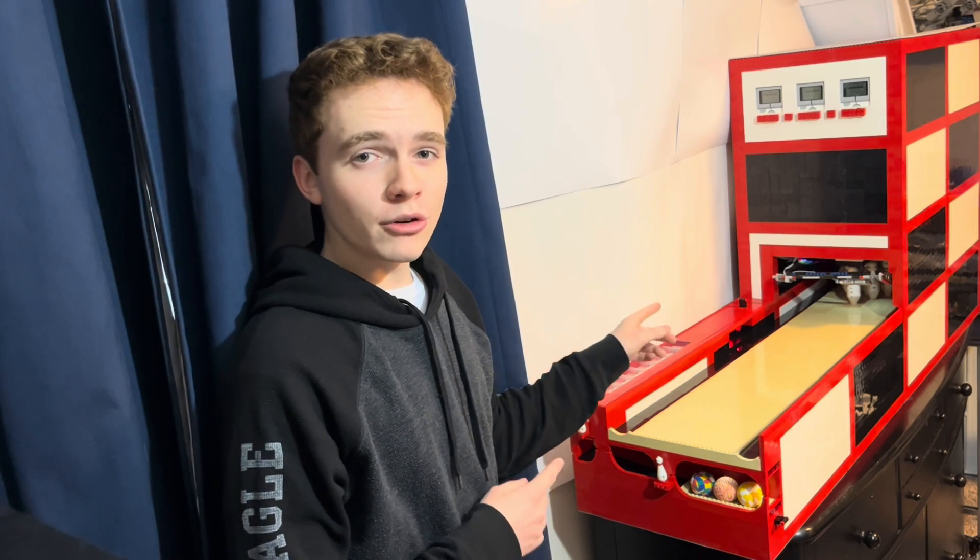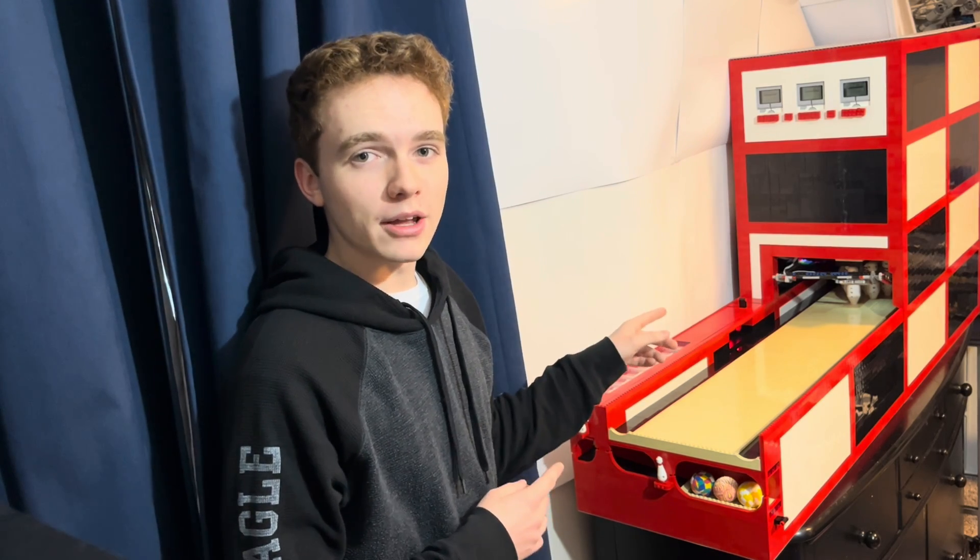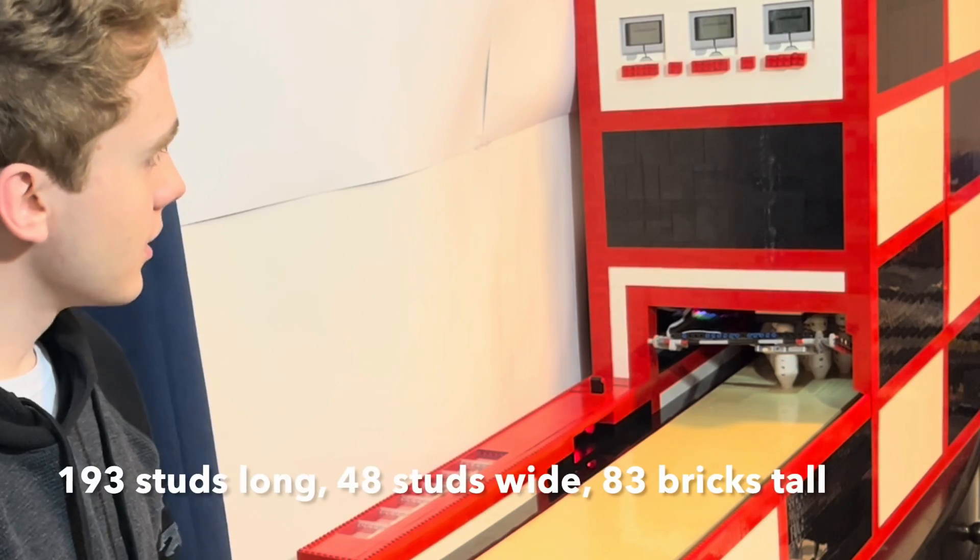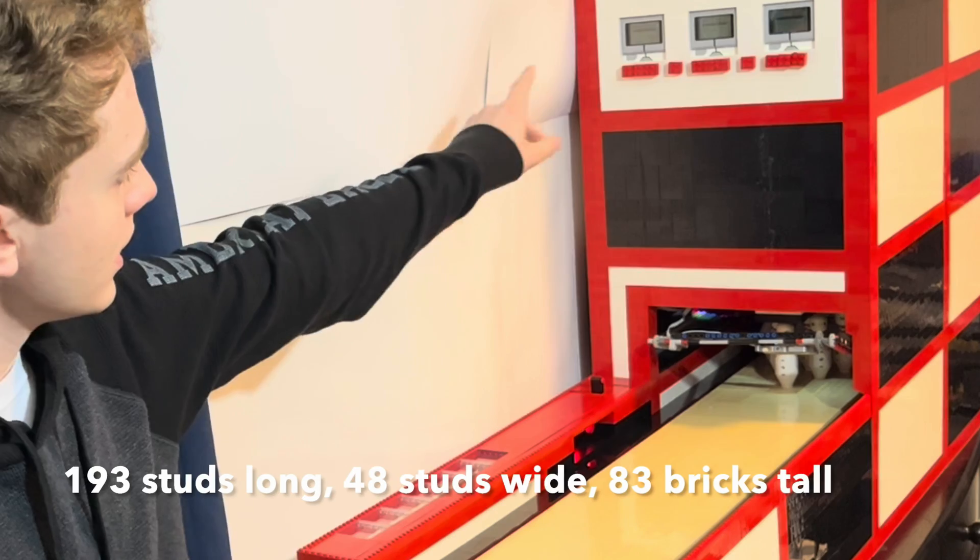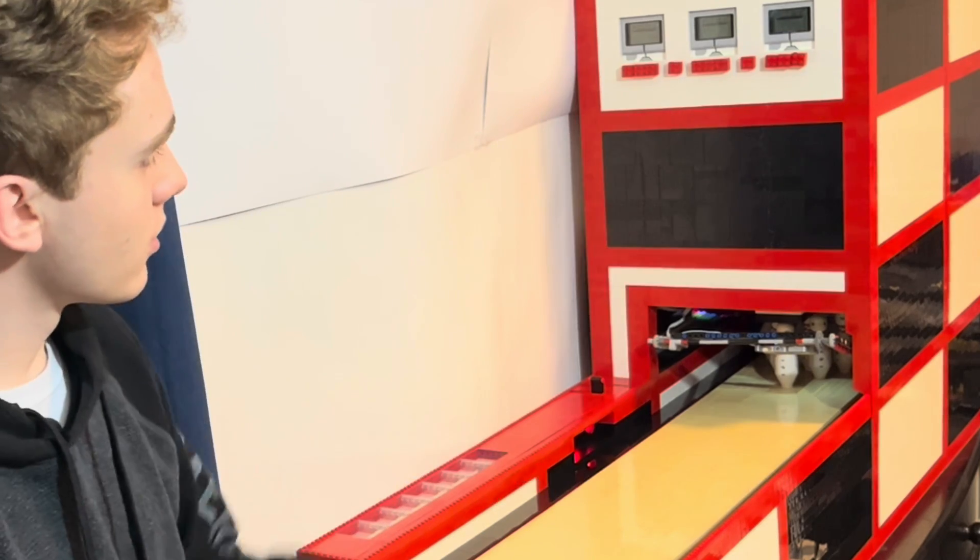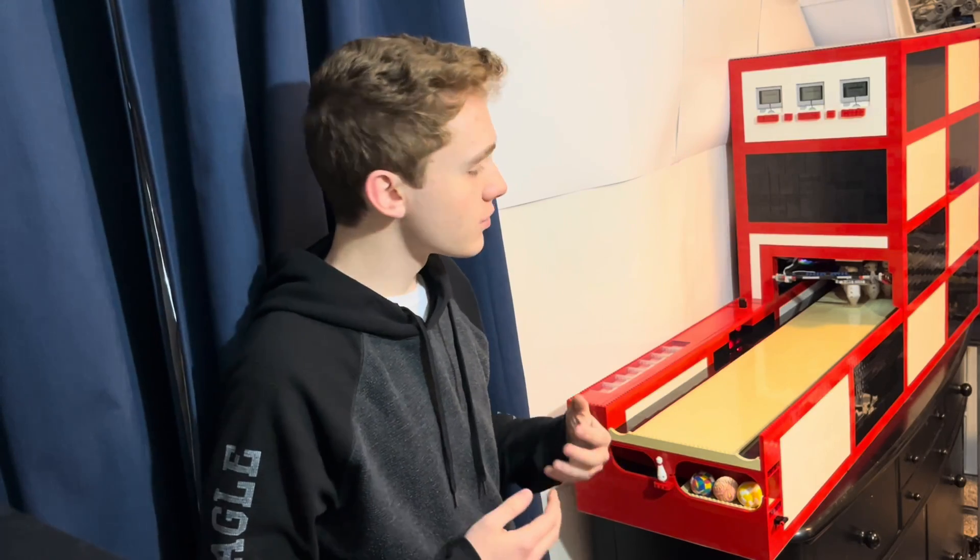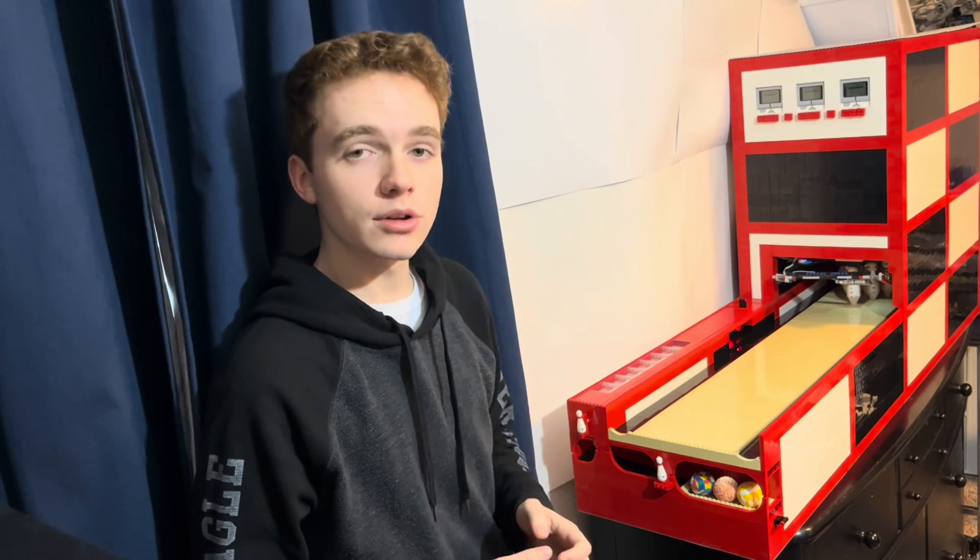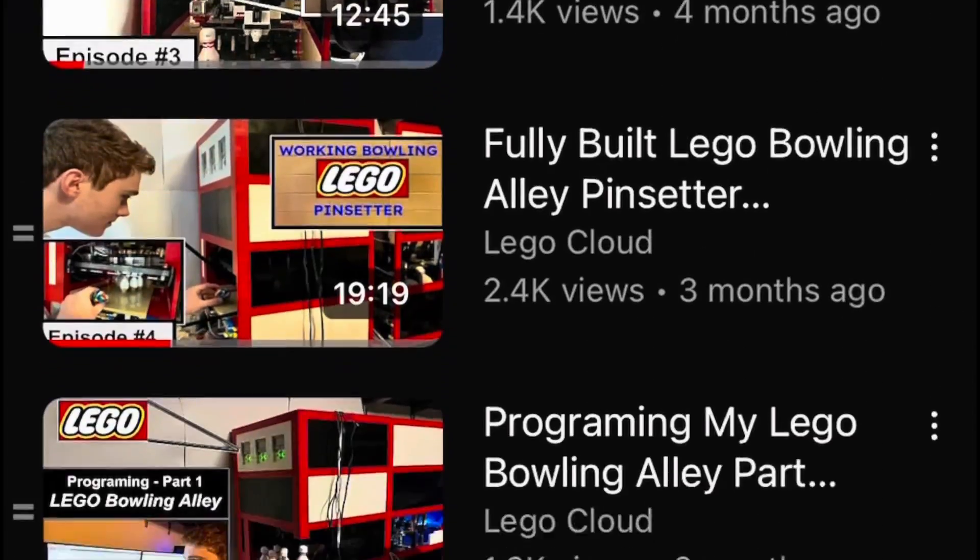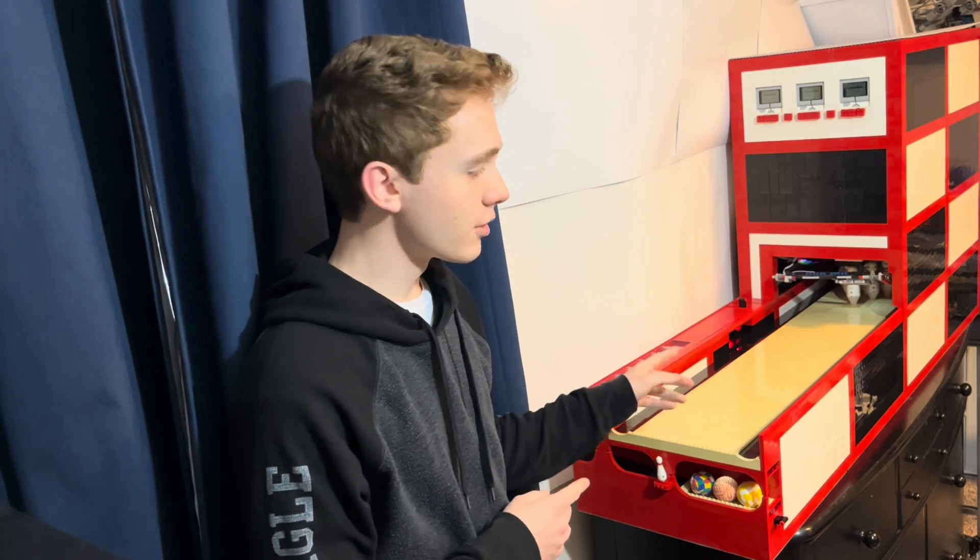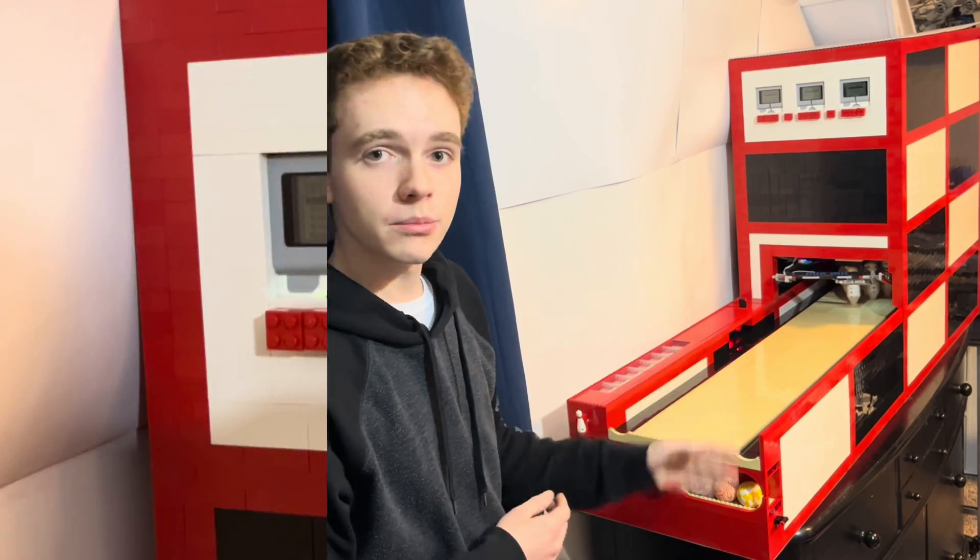This is the world's largest LEGO bowling alley. It is fully automatic and uses three EV3 bricks to control 12 motors and 12 sensors. I've spent the last six months uploading seven episodes to YouTube documenting my journey building this.